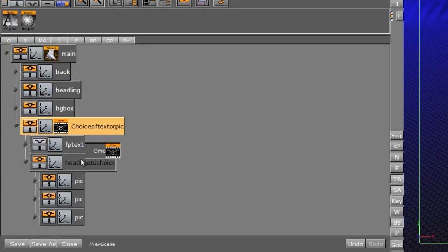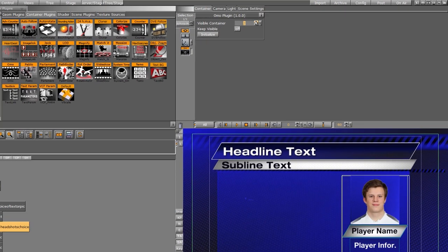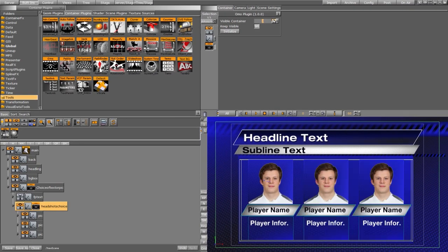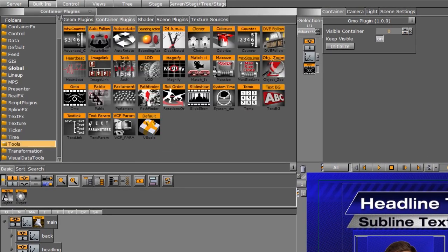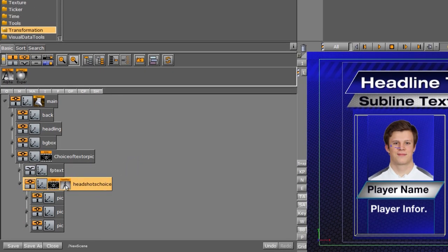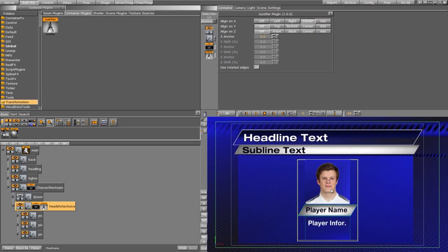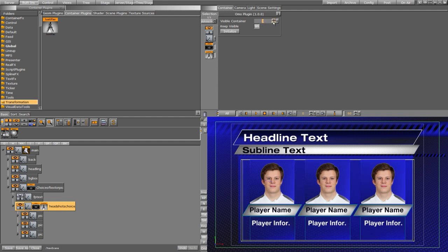We also need an OMO on our headshots choice. I'm going to drag an OMO onto this group as well. When I click on my OMO, you can see we now have a choice of one, two, or three. There is a button on the OMO called Keep Visible — we'll want to keep that on. Now as we adjust these numbers, each one of them will stay on if the other one is not chosen. The one problem is that nothing is being center aligned, so I'm going to use the Justifier plugin from the transformation folder. I'll drag it down onto our headshots and set it to align on X at the center. Now when we go back to the OMO and click one, two, or three, it's going to adjust from the center out.